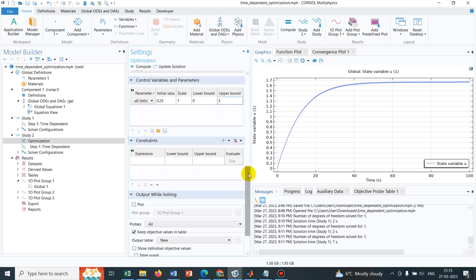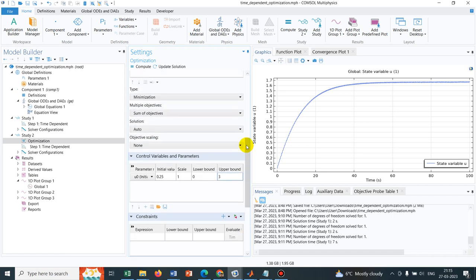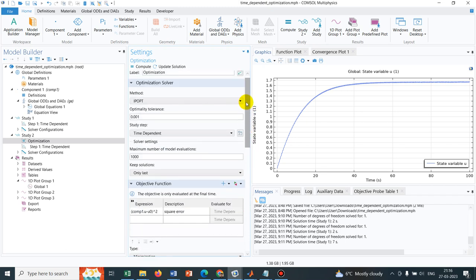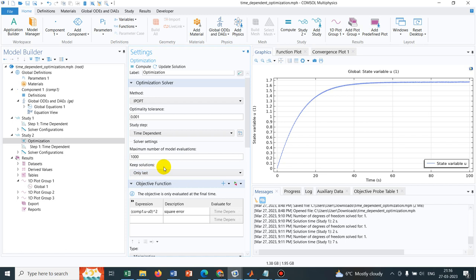Now it is asking for some constraints. Some constraint means when you define a particular optimization function then you may have certain restrictions or certain conditions. Those are called constraints in the language of optimization. If you have such then you have to define it here. We don't have any such constraint. So what I can do, most of the things are already defined. It is asking for which solutions to keep. I command it or by default it is commanding only the last step because after the optimization happen we want to see what happens. So that's why I am storing the data for the last step. Then it has time dependent option as well.